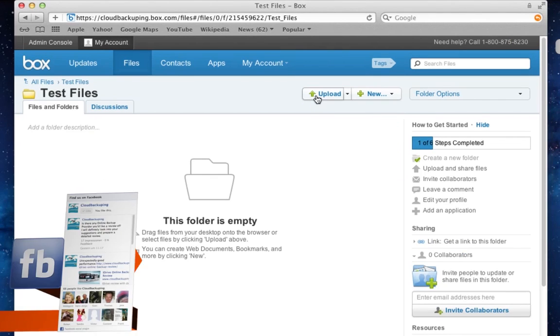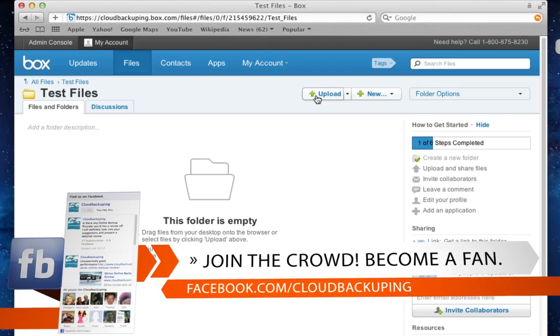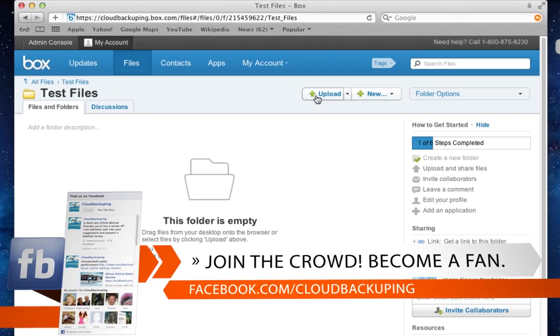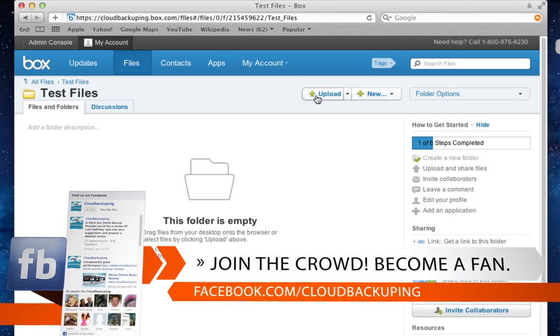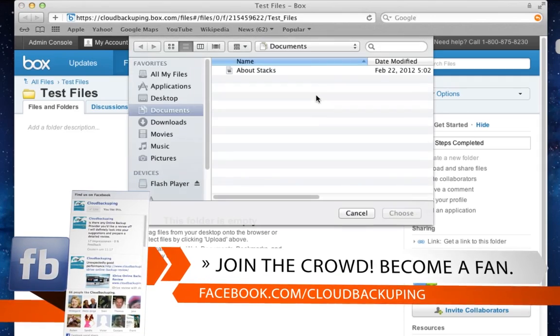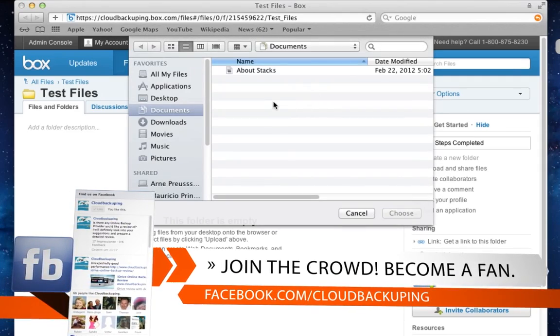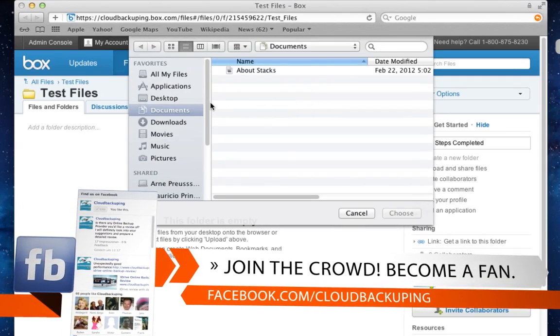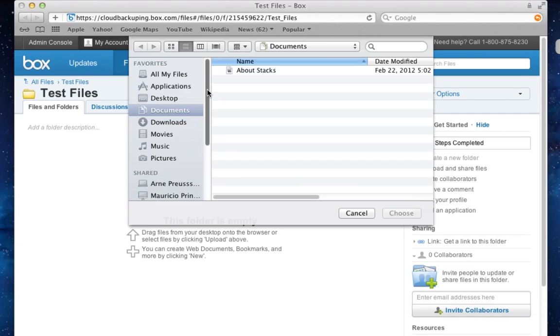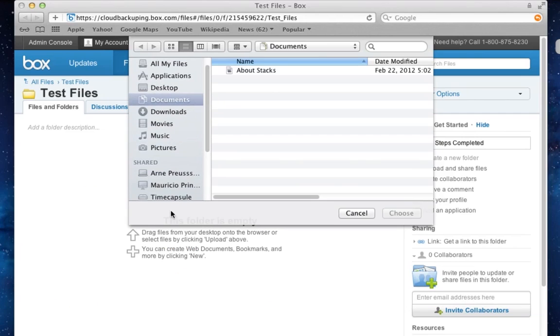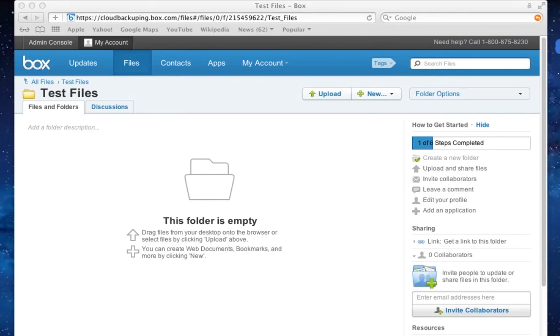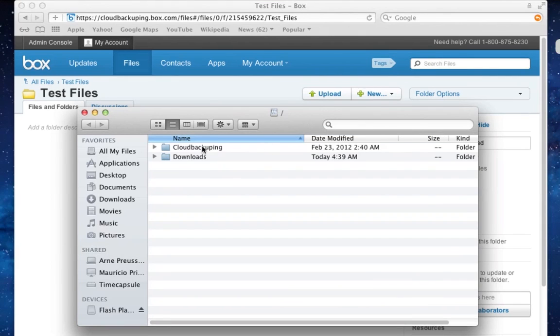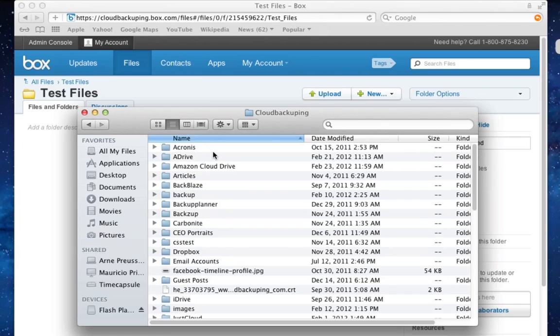And now we can navigate into the folder and you can see it's obviously empty. And now you have two options to upload files. So first you can click on the upload button right here and select the folders and files that you are going to be uploading. Or as I mentioned before, you can just drag and drop the necessary files into your browser window, which is quite easy to do. And that's why we are going to experiment with that a little bit.